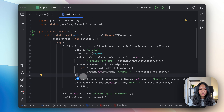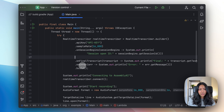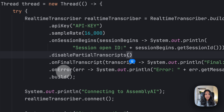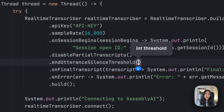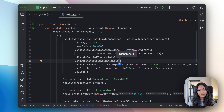Once we are back in our code, what we want to do is remove the code which handles onPartialTranscripts, and instead we want to disable partial transcripts. This will completely disable partial transcripts and only print out final transcripts. Another thing we can do is set the end utterance silence threshold. By default, it's 700 milliseconds — AssemblyAI's real-time API waits for 700 milliseconds of silence before deducing that you have stopped saying a sentence.